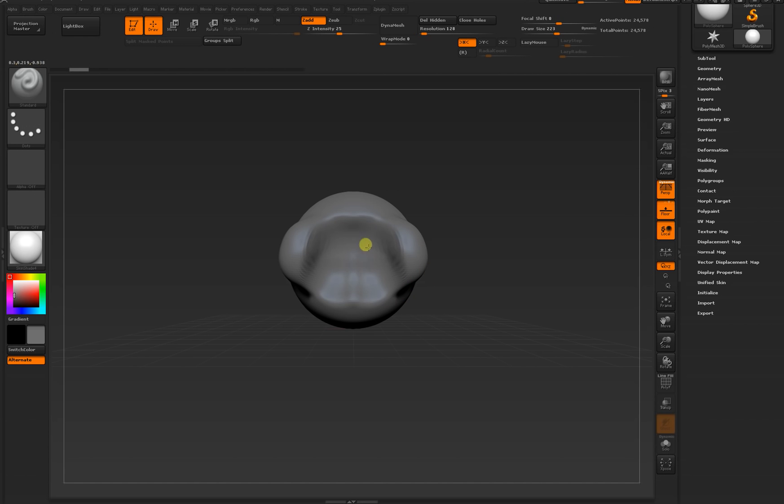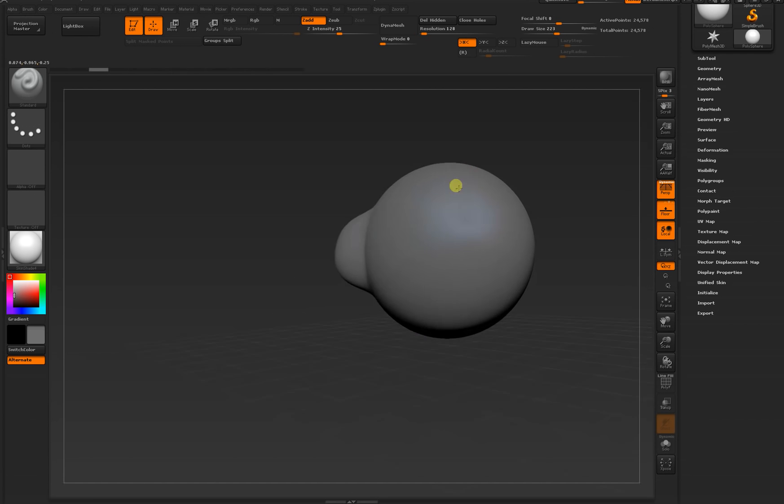These are some of the most basic things you'll need for sculpting: pulling, pushing, and if you'd like to rotate your object, or at least the camera around it, click and drag anywhere outside of it.